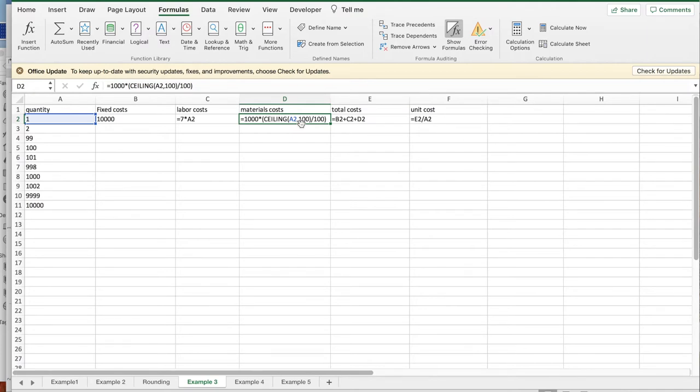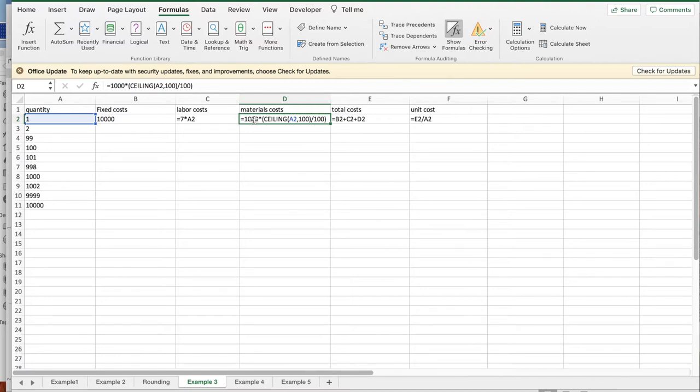That means, for example, that the ceiling of 2 divided by 100 is 1. The ceiling of 100 divided by 100 is also 1. We're going to divide by 100 and pay $1,000 per block. The total cost are the fixed cost, the labor cost, and the material cost. The unit cost is the total cost divided by the number of units.